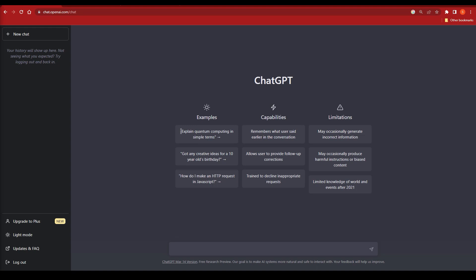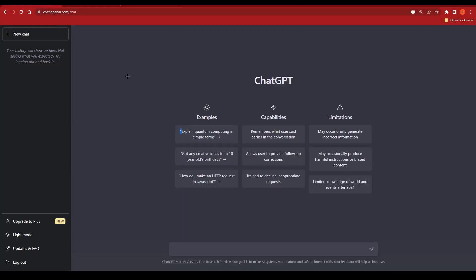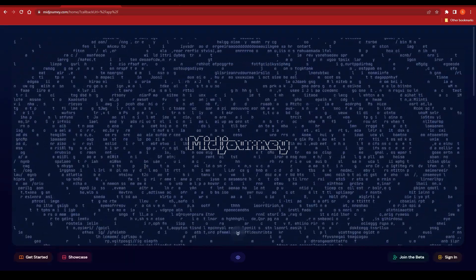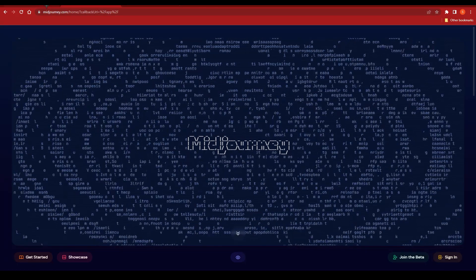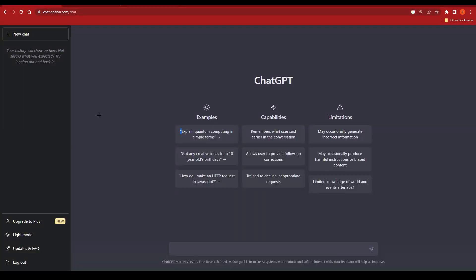Hello everyone and welcome back to our channel. Today we have a very special video where we'll be discussing how to make passive income with ChatGPT and MidJourney AI. ChatGPT is a large language model developed by OpenAI, and MidJourney is a place where you can find AI-generated graphics, which we'll talk about later. But right now, let's focus on ChatGPT and how you can make passive income while staying at home.